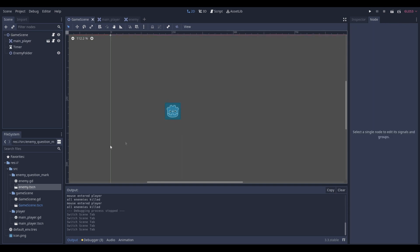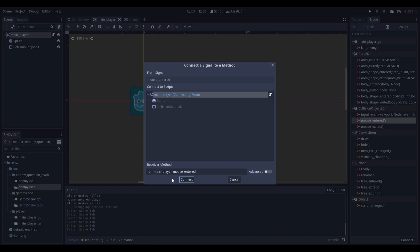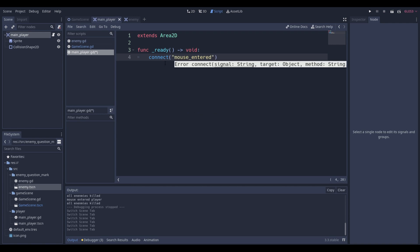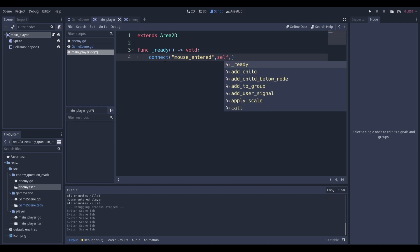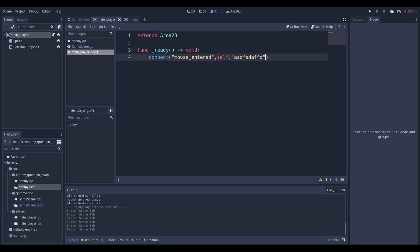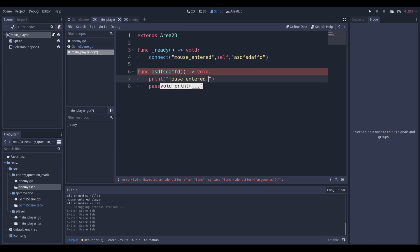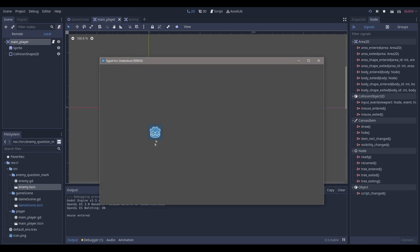For example, Node2D doesn't have that signal. Moving on, we can start developing the mouse_entered function. But I don't want to click connect — that's boring. I want to do it through code. In my ready function I can call connect, type in 'mouse_entered', connect it to myself, and connect it to a method. You have to make sure that whatever string you pass in, you literally copy-paste it, add parentheses, and define your function. When I run the scene I get mouse_entered working even without the signal connected in the editor.